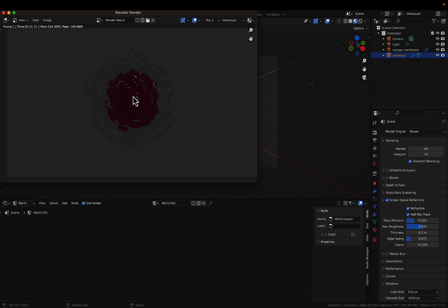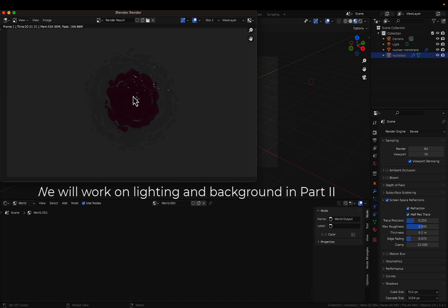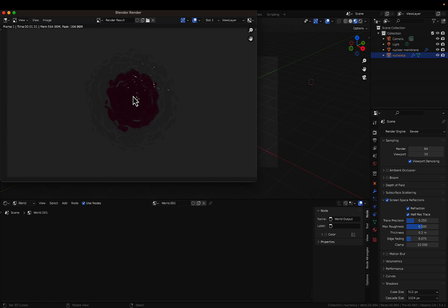The render is not perfect because we still need to work on the lighting and the background. This video is getting a little long, so let's pause here — this is Part 1. In Part 2, we'll work on the settings, colors, and background, and render the final image. Stay tuned for Part 2, and thank you so much for watching — I'll see you in the next video!